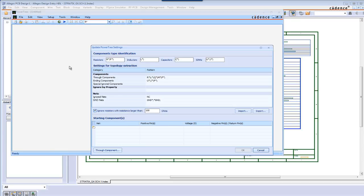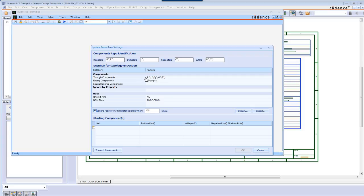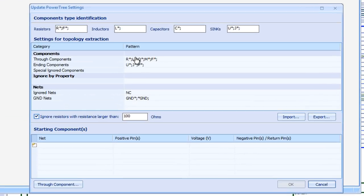The first step is to identify through components. The complete source to sync power topology is extracted from the schematic. If you have already started your layout, you can also launch power tree from Allegro PI Base or Allegro PCB Designer, and of course, the same configurations will be created automatically.